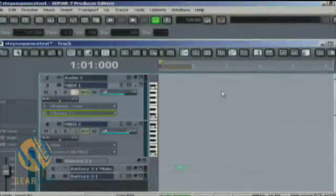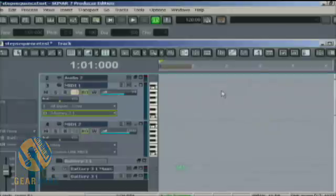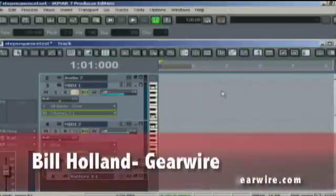Welcome back to GearWire.com. We are looking at Sonar 7 Producer Edition. In this video, I'll be looking at the Step Sequencer and how this works with your timeline.